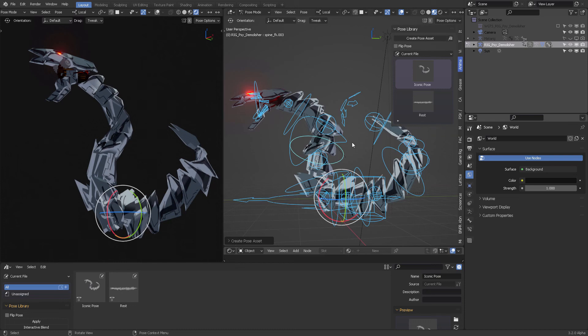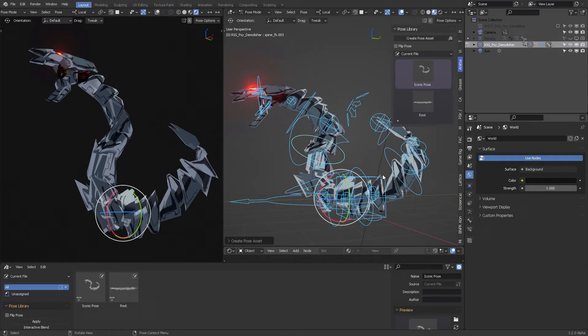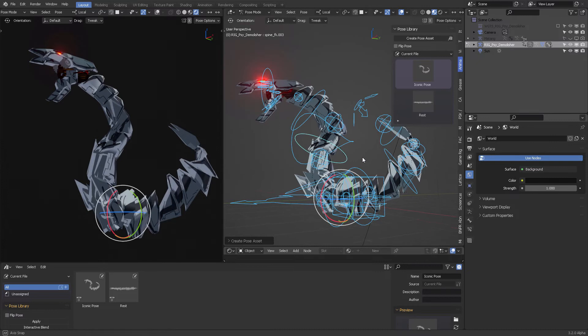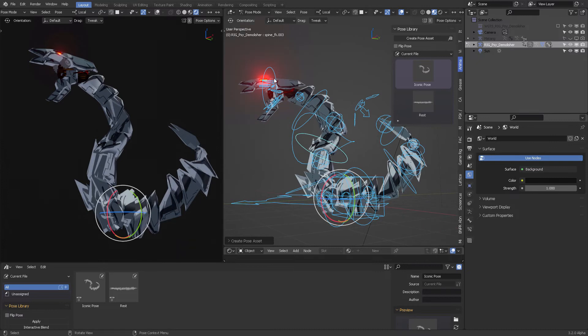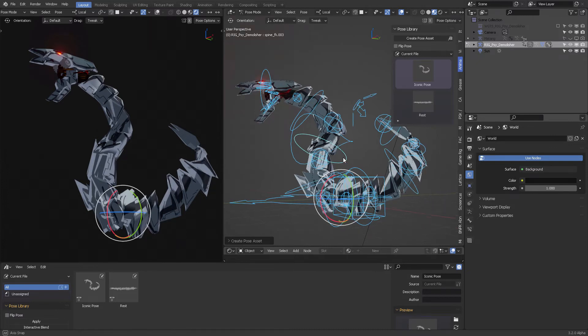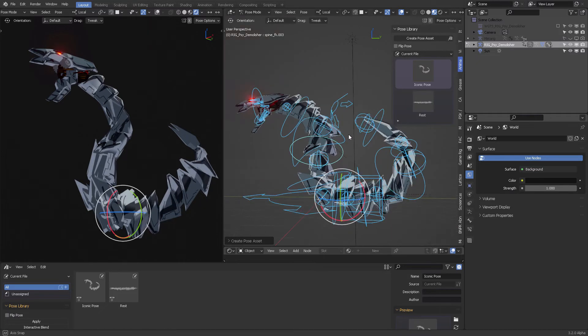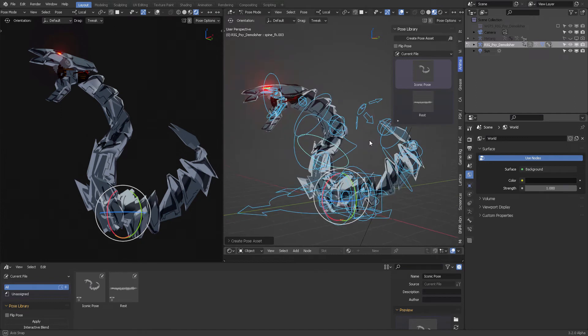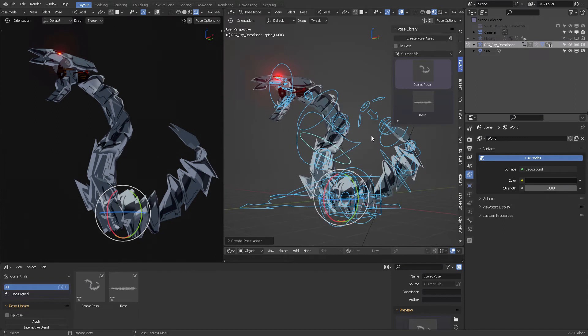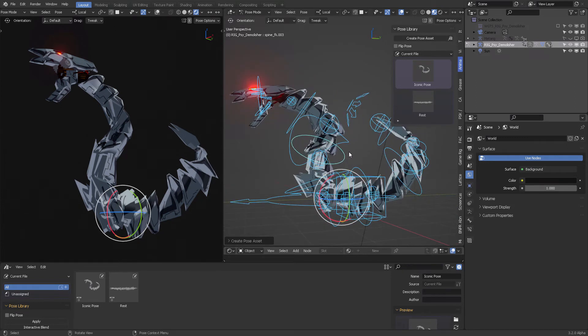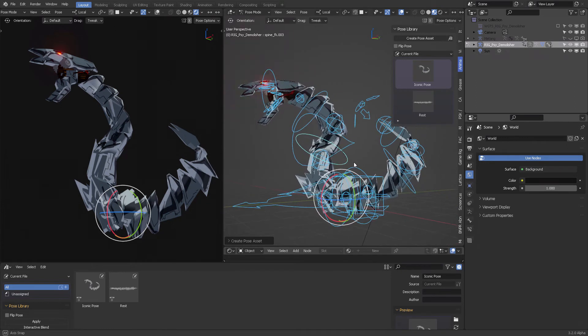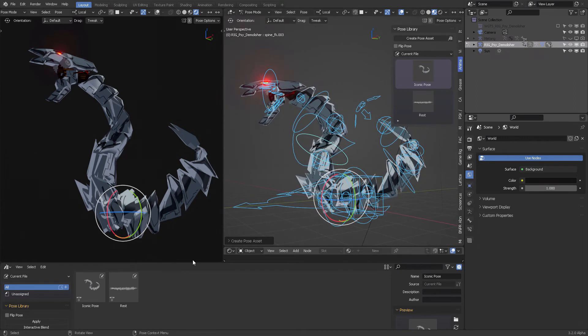Hello, this is a quick video to show you Blender 3.2 with the new Rigify tools. In this case, I've created a rig for this machine, this serpent machine, and it's working fantastically.